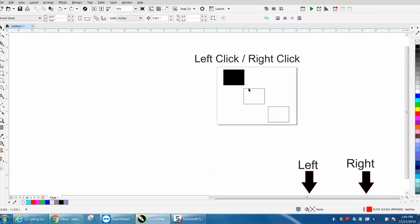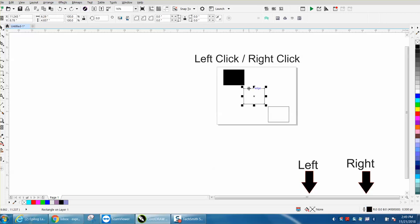Well, you click on your object and then you go over your color palette, and if you left-click it fills it in.